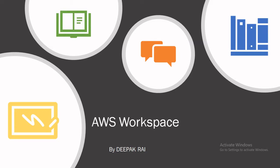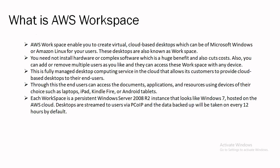Here we begin with actual component of AWS WorkSpaces. First of all, what is AWS WorkSpaces? AWS WorkSpaces enables you to create virtual cloud-based desktop which can be of Microsoft Windows or Amazon Linux for our users. These desktops are also known as WorkSpaces.